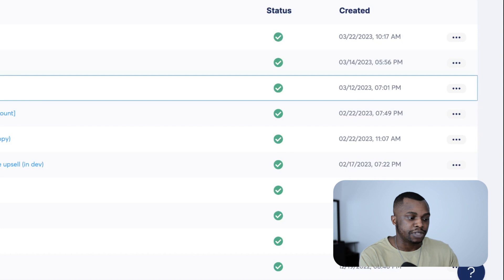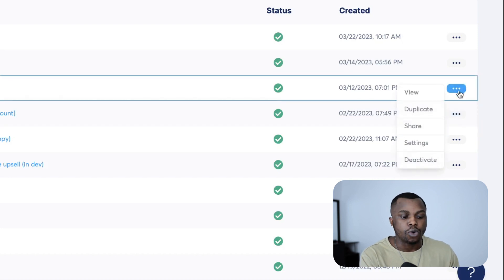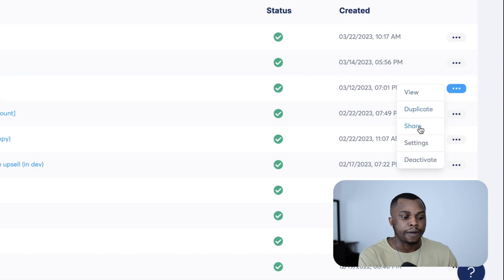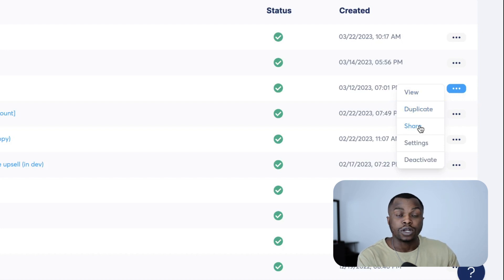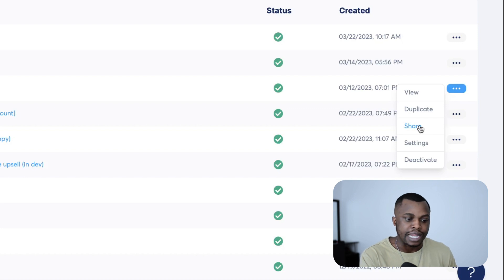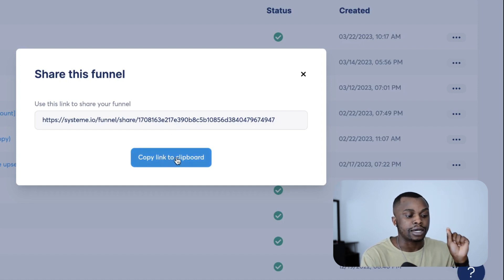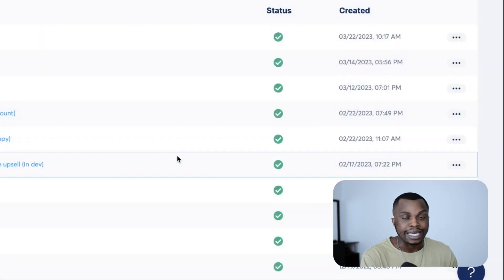We're in this account where I'm trying to share a funnel from. I already built out this funnel and I'm going to attempt to share it with my own personal account. The funnel is called 'Landing Page New.' I'm going to click on these three dots right here. These three dots give you some of the options you can select from. One of the options says 'Share,' meaning you want to share this funnel with another person or a group of persons. I'm going to click on that, and a random URL is going to come up on the screen.